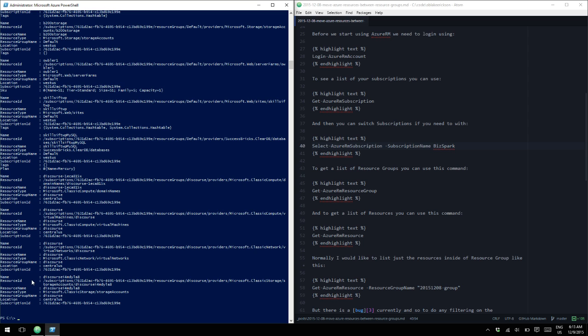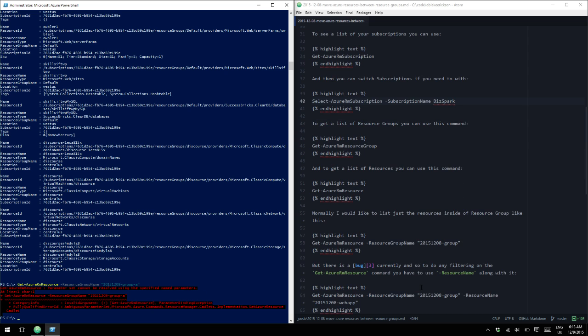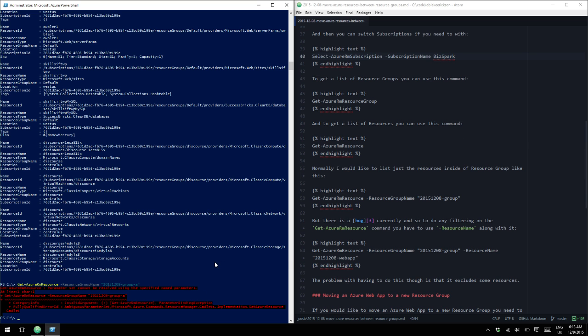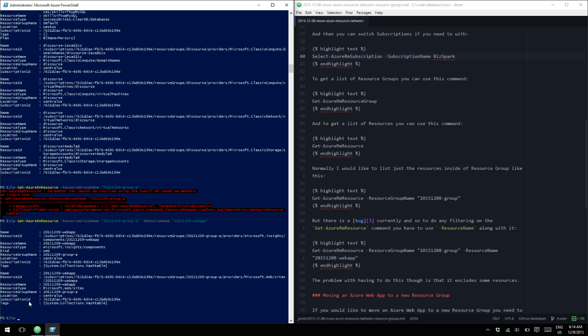So we can do, normally you should be able to do this command, but it's going to error out on us because there's a bug. It's reported on GitHub, but there's a bug because you actually have to specify the resource name along with it, which is kind of annoying. Let's see here, resource name.